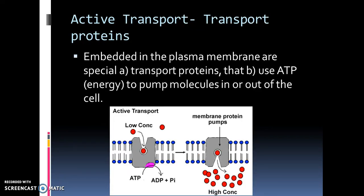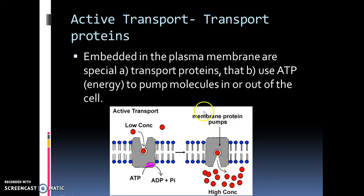Embedded in the plasma membrane are special transport proteins that use energy to pump molecules in or out of the cell. A molecule binds to the protein; energy in the form of ATP is used, and the protein flips. As it flips, it releases the molecule to the other side, then flips back again, picks up another molecule, and releases it. This is active transport — moving molecules from a low concentration to a high concentration with energy.